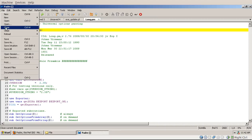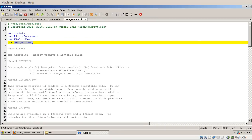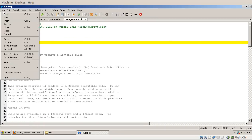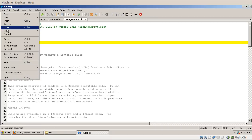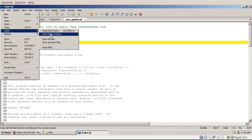Close would just close this file. If the file was changed then it would ask first whether you want to save it. And then there is this other close menu which has several entries. You have close this project or close other projects, that's for projects, I don't deal with that now.